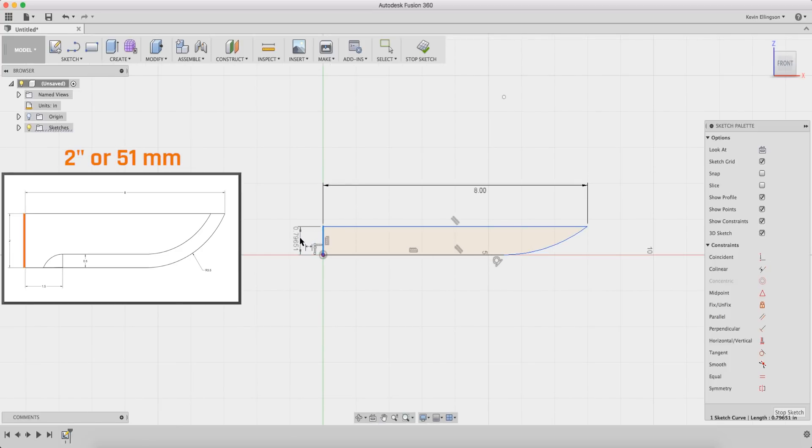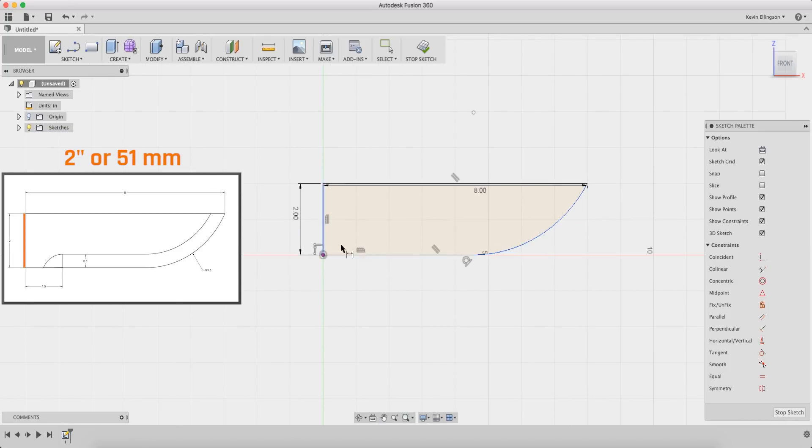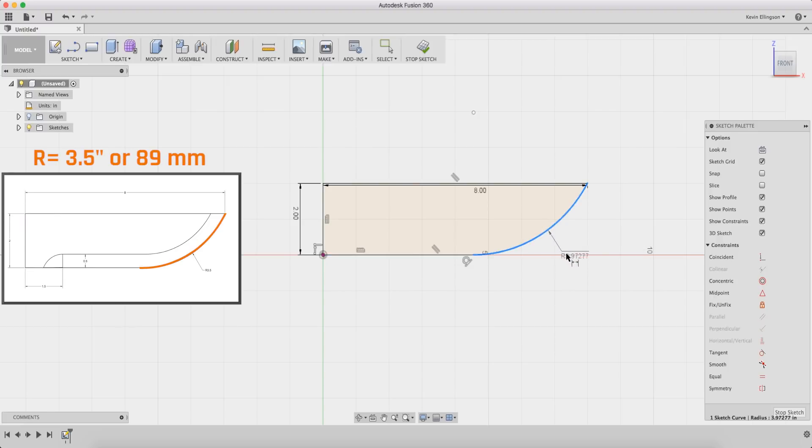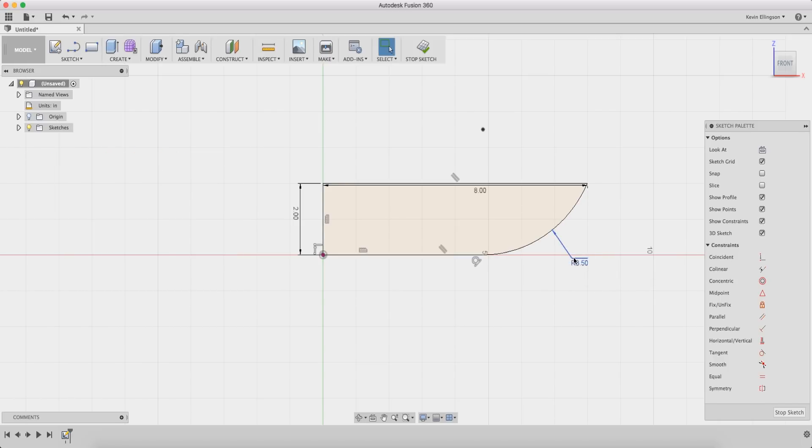This dimension is going to be 2 inches. This radius is going to be 3.5 inches. Everything is black and fully defined on my sketch so that's gonna be my initial knife blade profile.